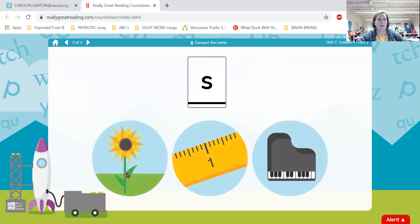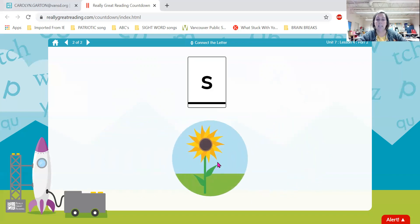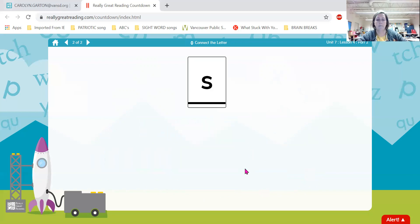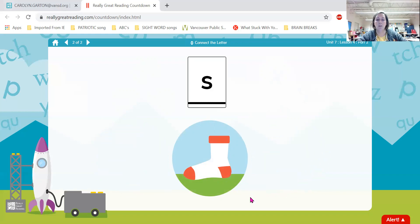Now we have sunflower, inch, piano. Which one begins with s? Super job — s, sunflower begins with s. Igloo, sock, headphones — which word begins with s? Super job — sock begins with s.